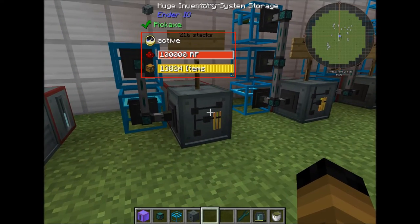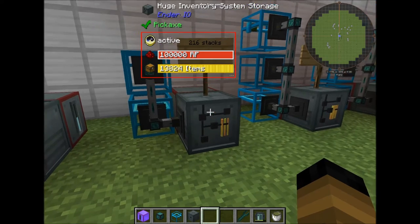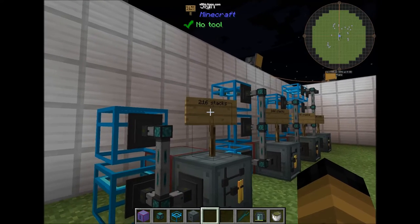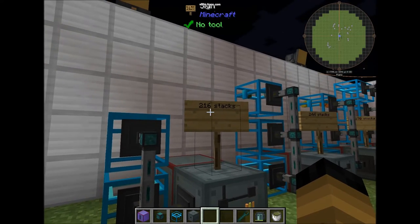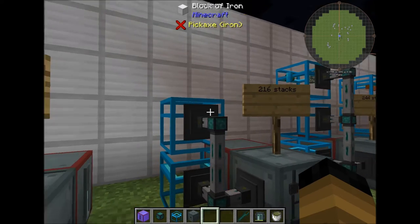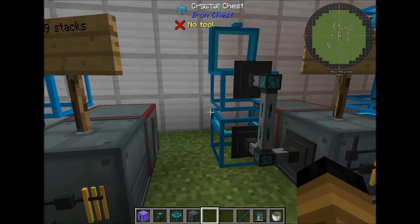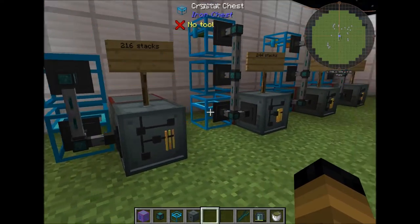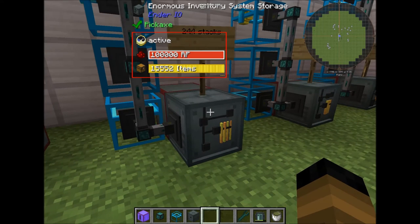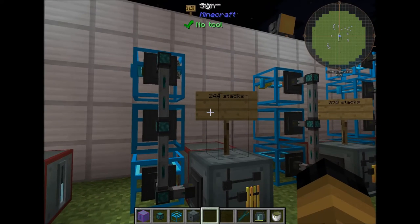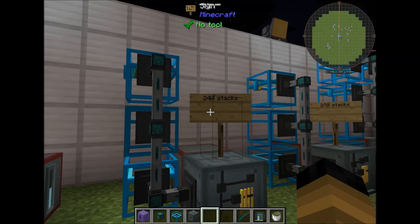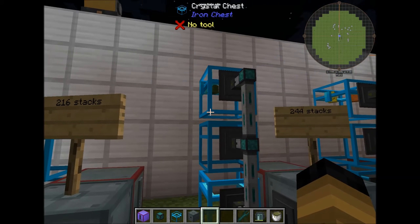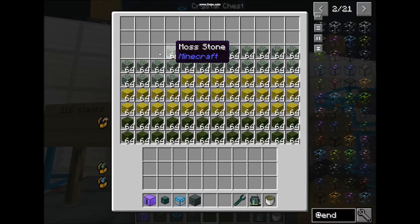Next we have the large inventory system storage with 189 stacks or 189 slots of space for single items. Then the huge inventory system storage, which holds 216 stacks or 216 slots — about 2 crystal chests empty. After that, the enormous inventory system storage holds 244 stacks or 244 slots, also equivalent to about 2 empty crystal chests.